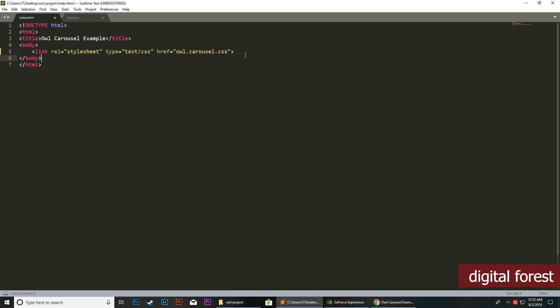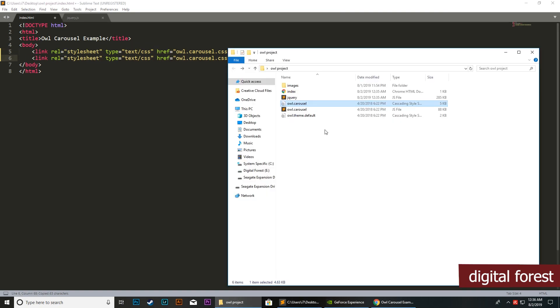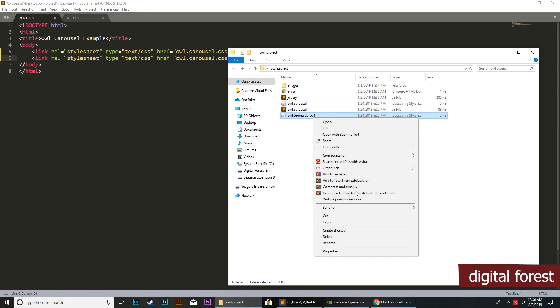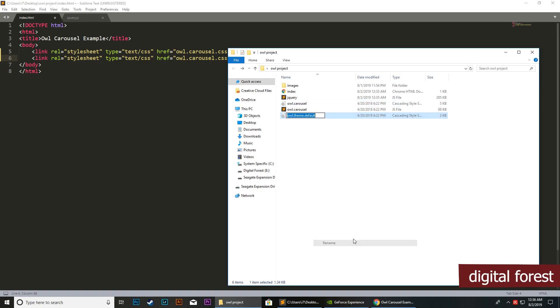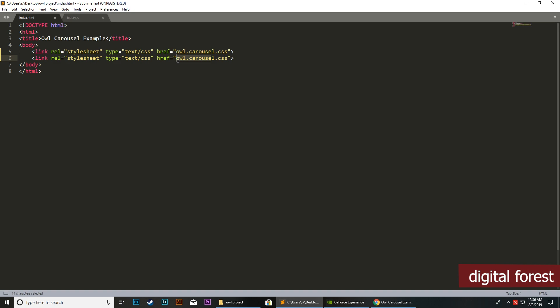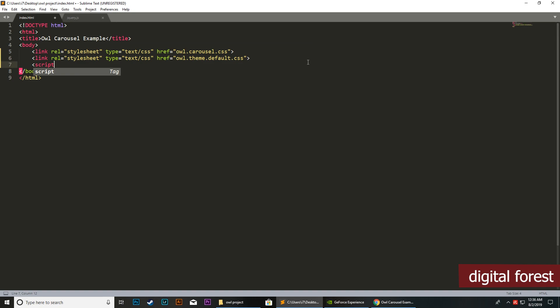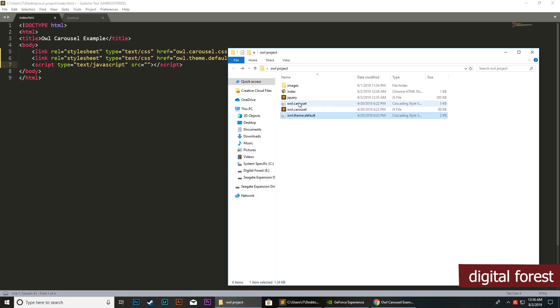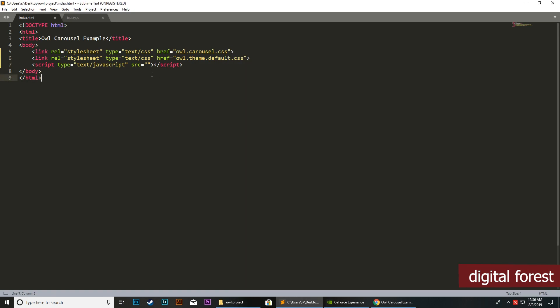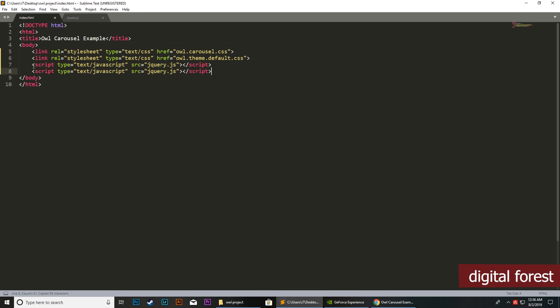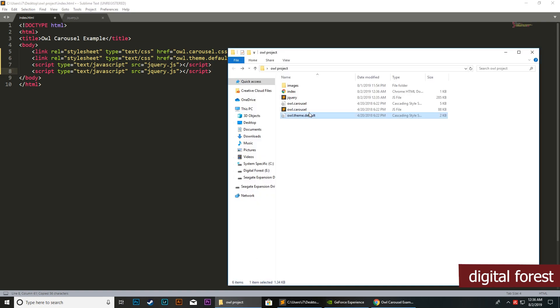Once the basic styling is loaded, we need to load the other theme default CSS file. Next, we need to load the scripts with text JavaScript. In the source, first we will load jQuery, then we need to load the owl.carousel.js file.